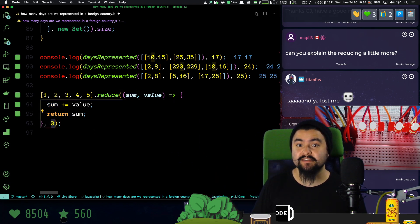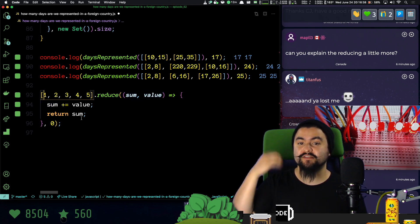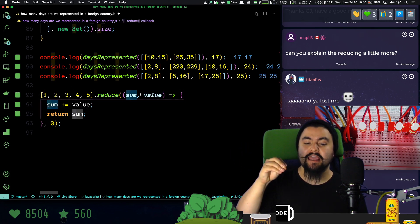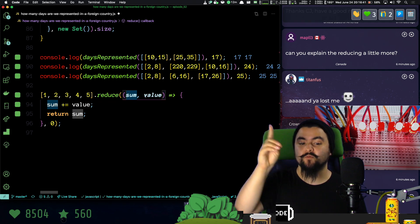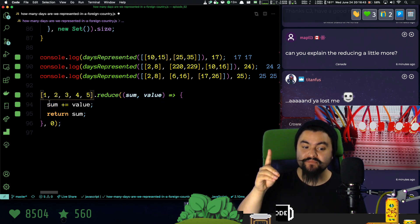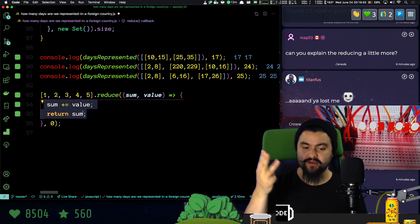So initially, sum is zero on the first invocation, and value is one. And then the sum becomes one, we return sum. And then sum is one, and the value is two. Then we add that, that gives us three, and we return three.